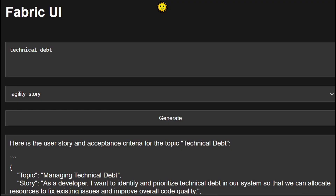But in the meantime, I threw together a quick little temporary GUI where you can enter a prompt, select a pattern, and generate the response.